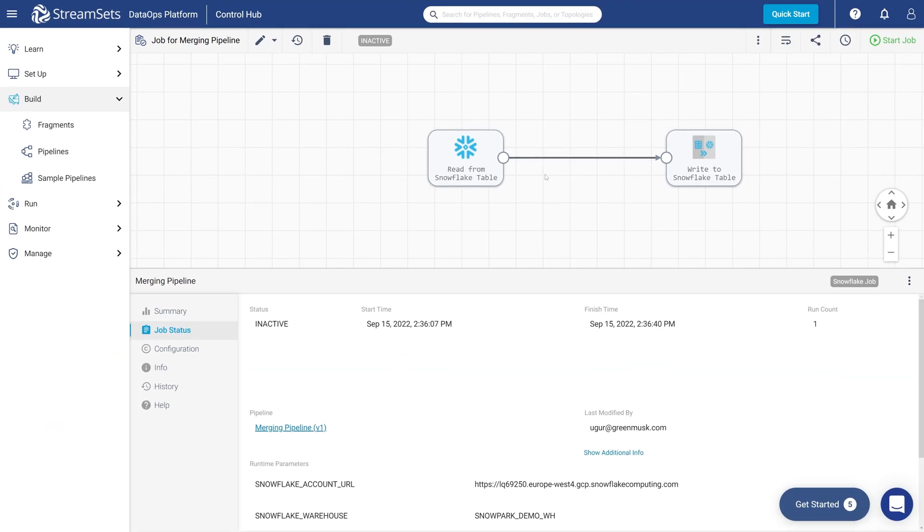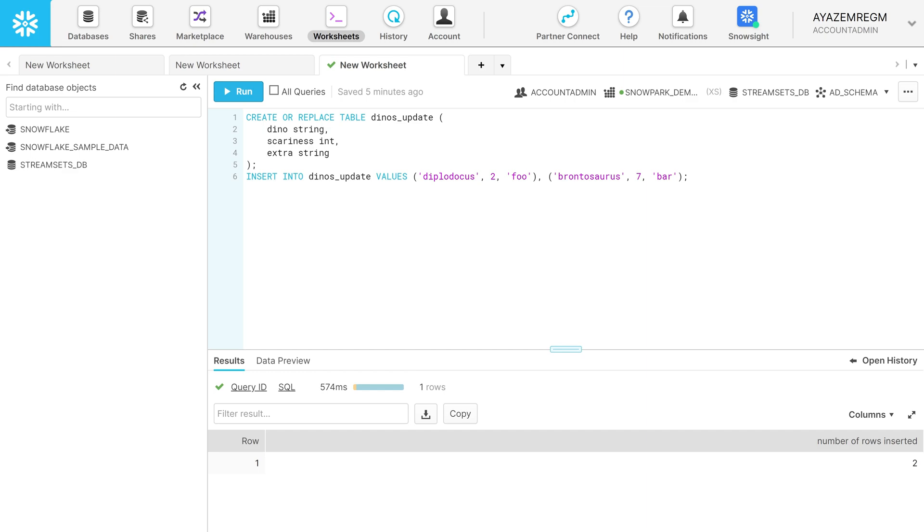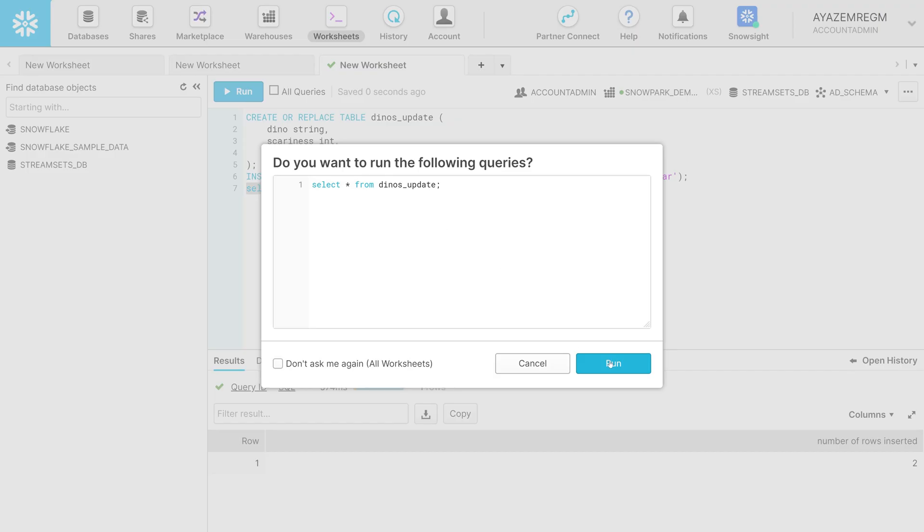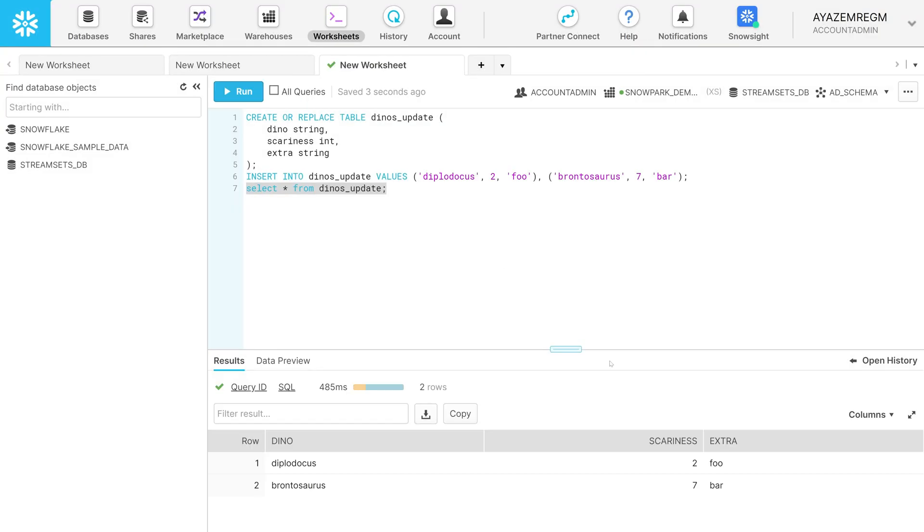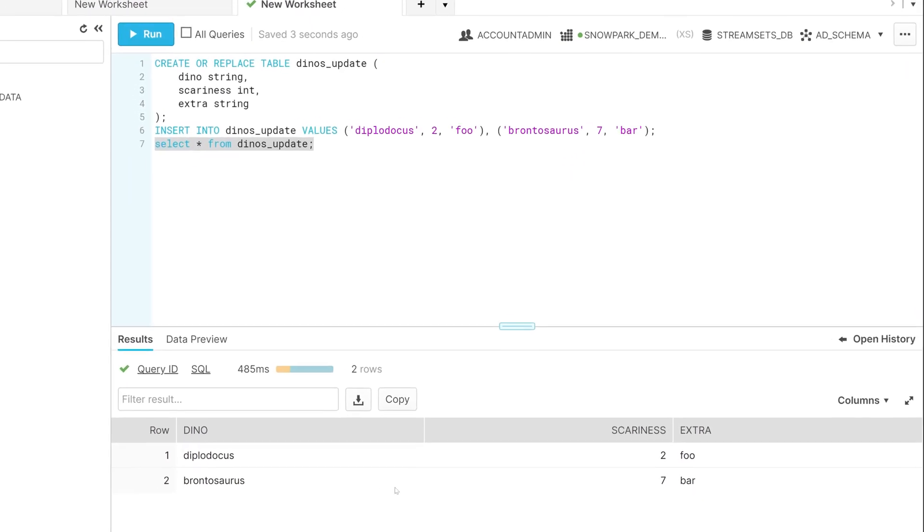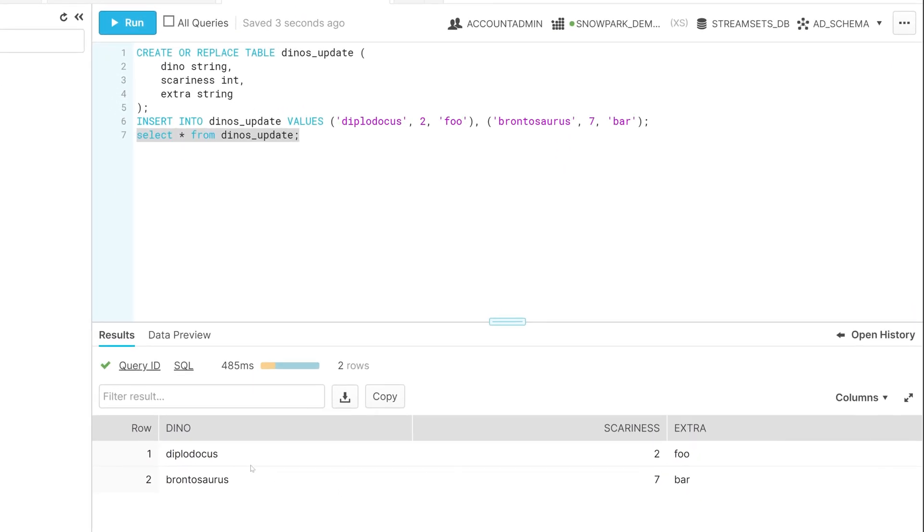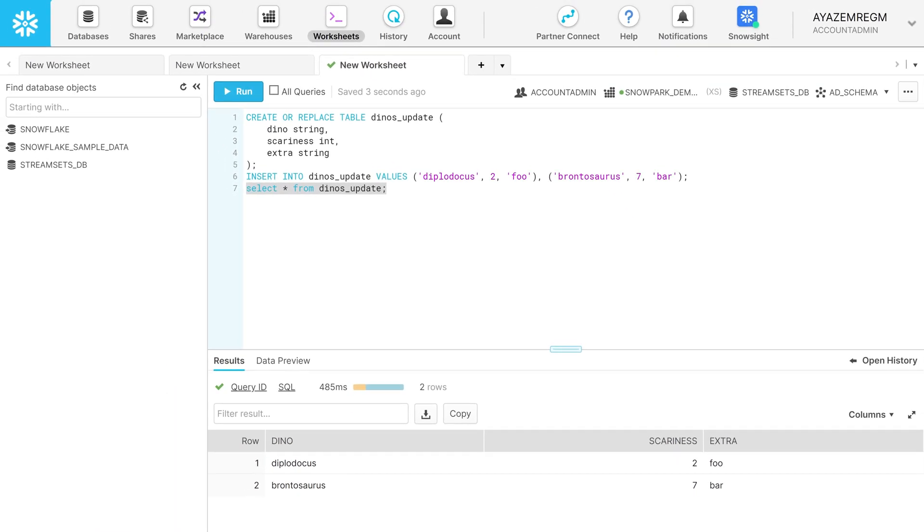Once the job is finished, it's time to check the results. Go to the Snowflake platform and run the following command. Let's see all the fields from the Dynos Update table and run the following command to see our output.